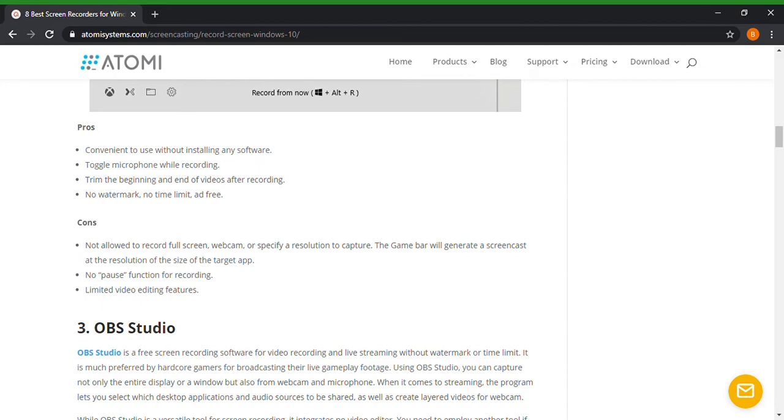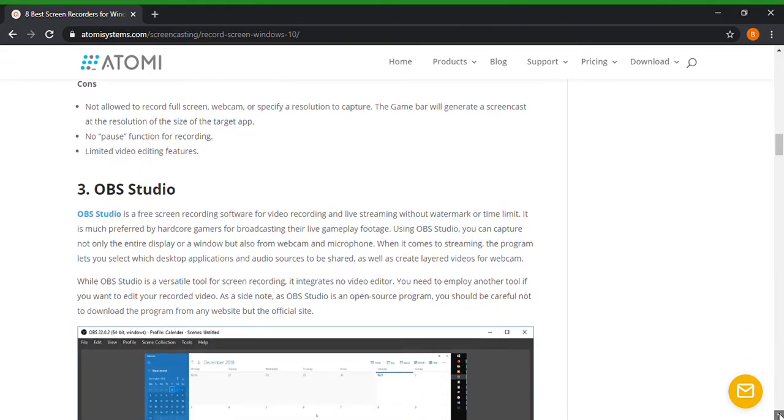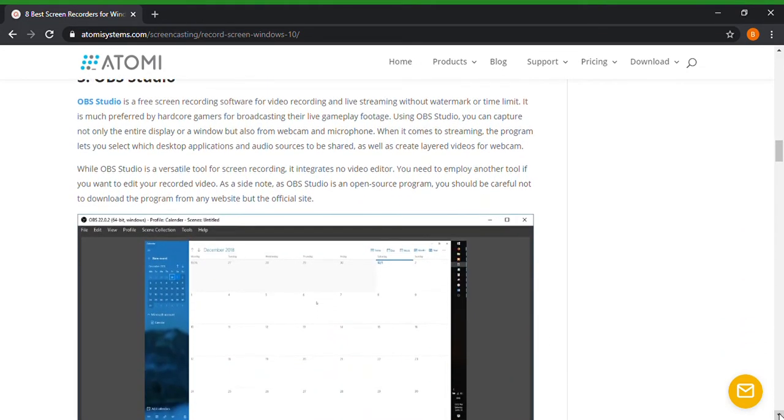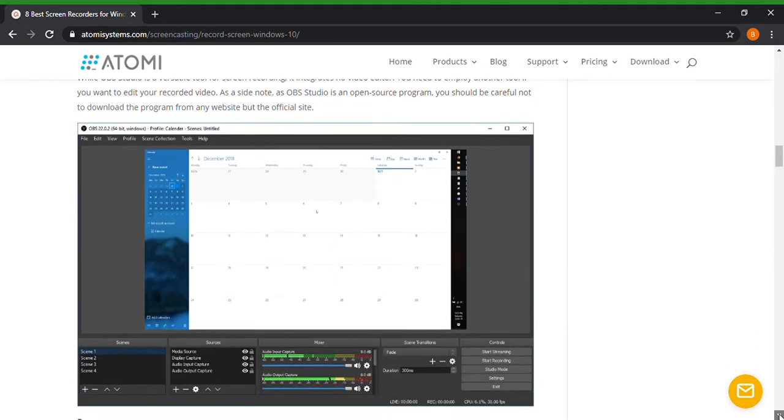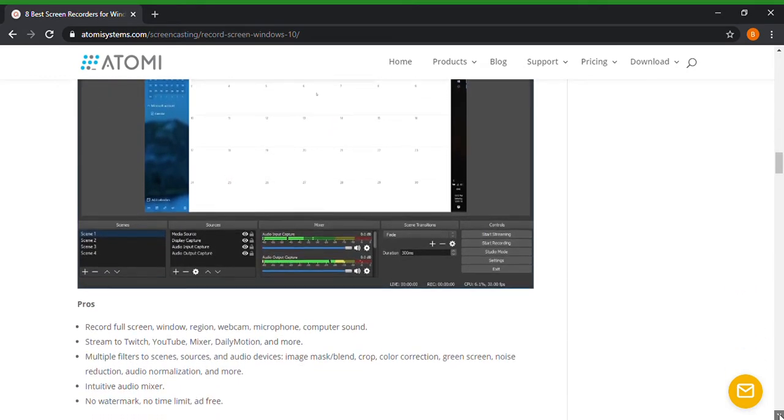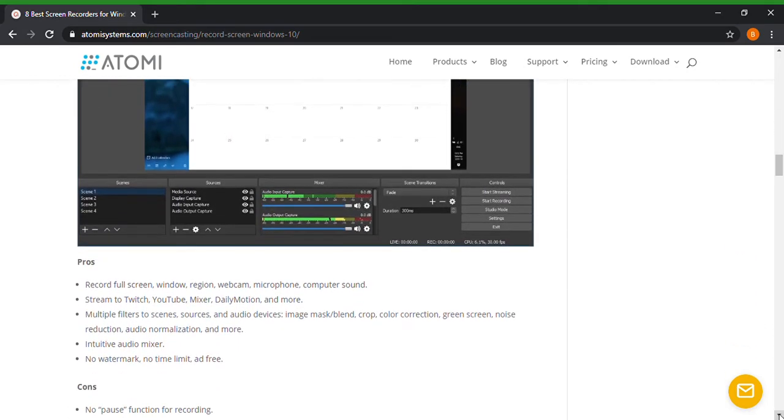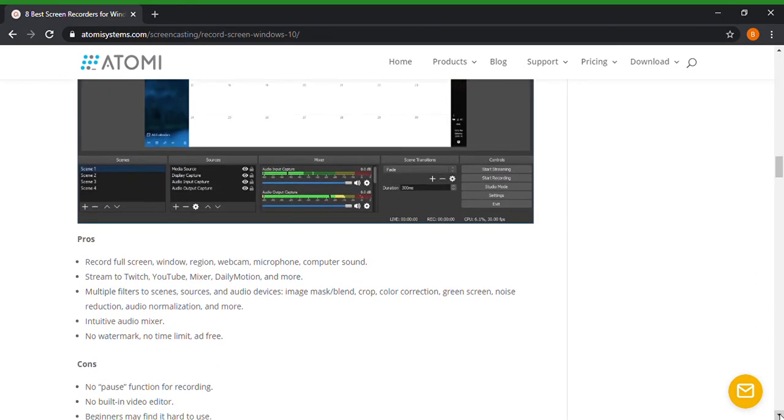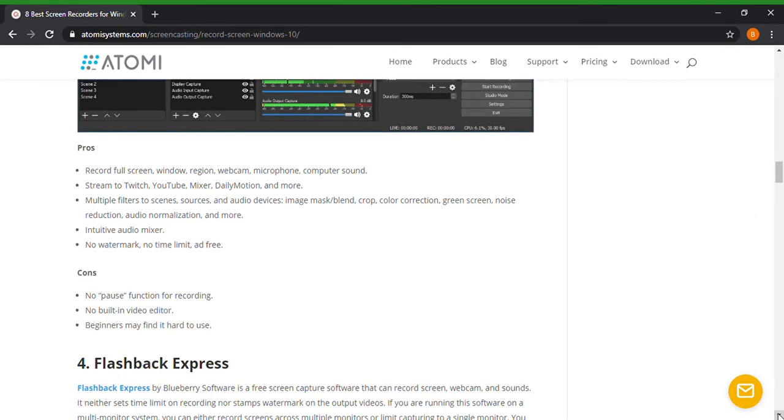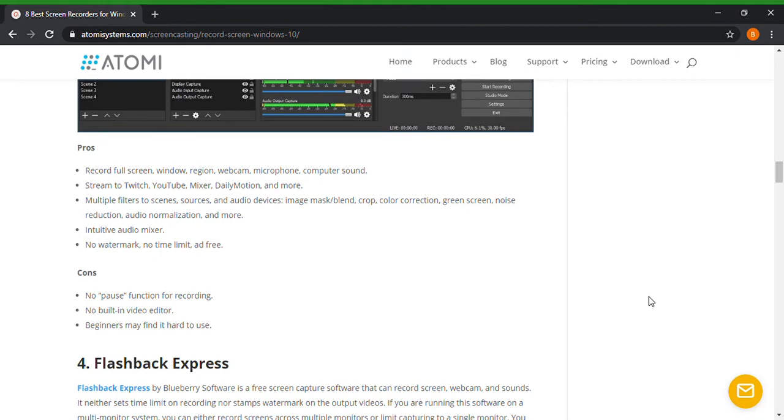Okay, that's all swell and done, but if you just want to get to the nitty-gritty and record, this is for you if you have a Windows 10 or Windows 7. All right, number three, OBS Studio. And here's the pros and cons for that. Record full screen, window, region, webcam, microphone, etc. Here's all your pros. The cons: no pause function for recording and no built-in video editor.